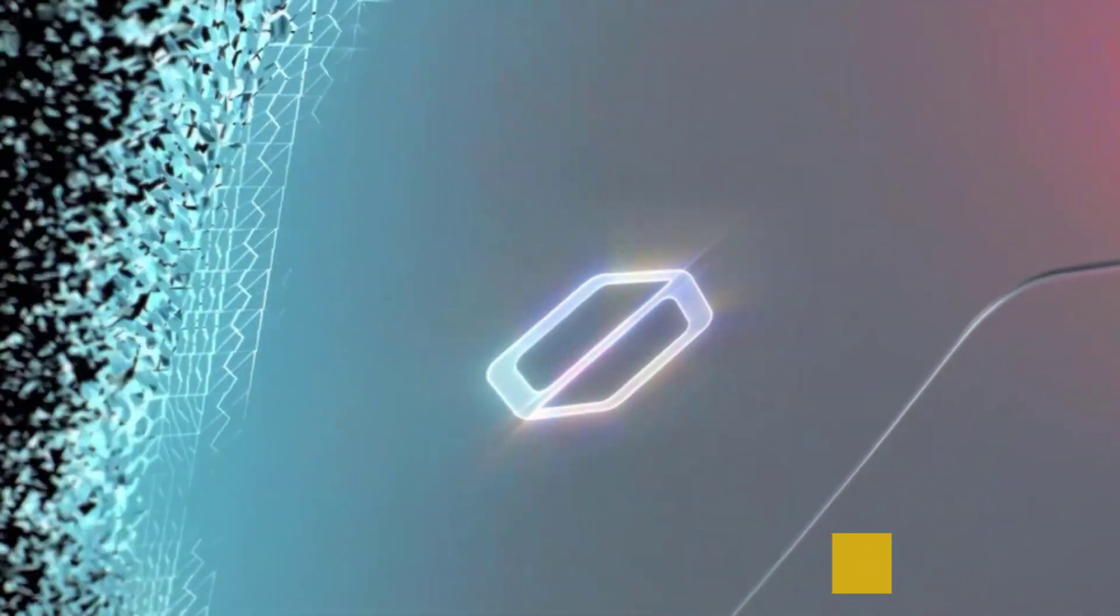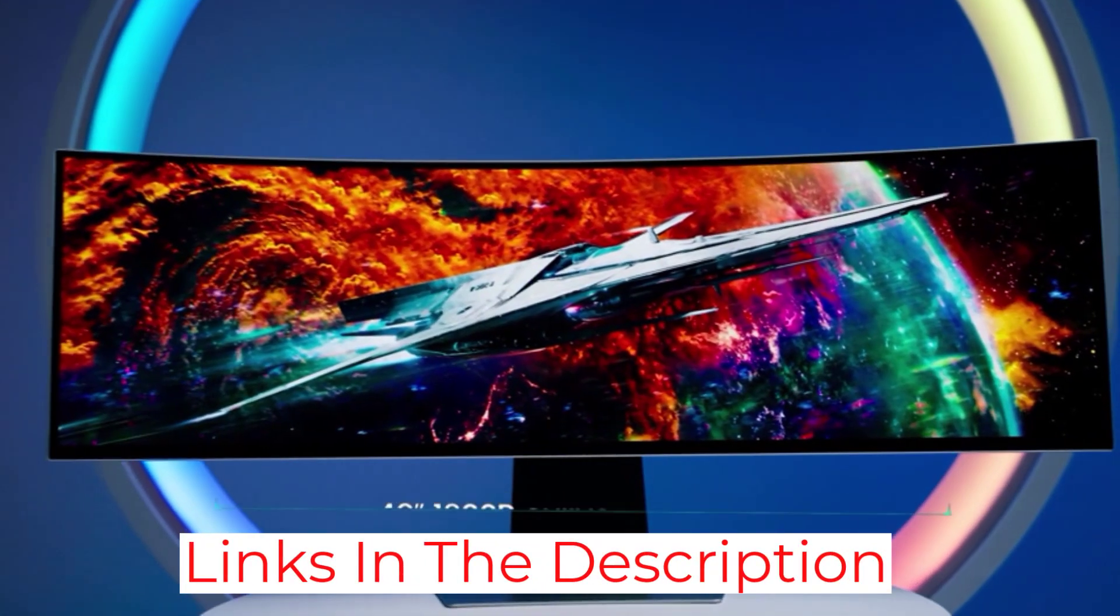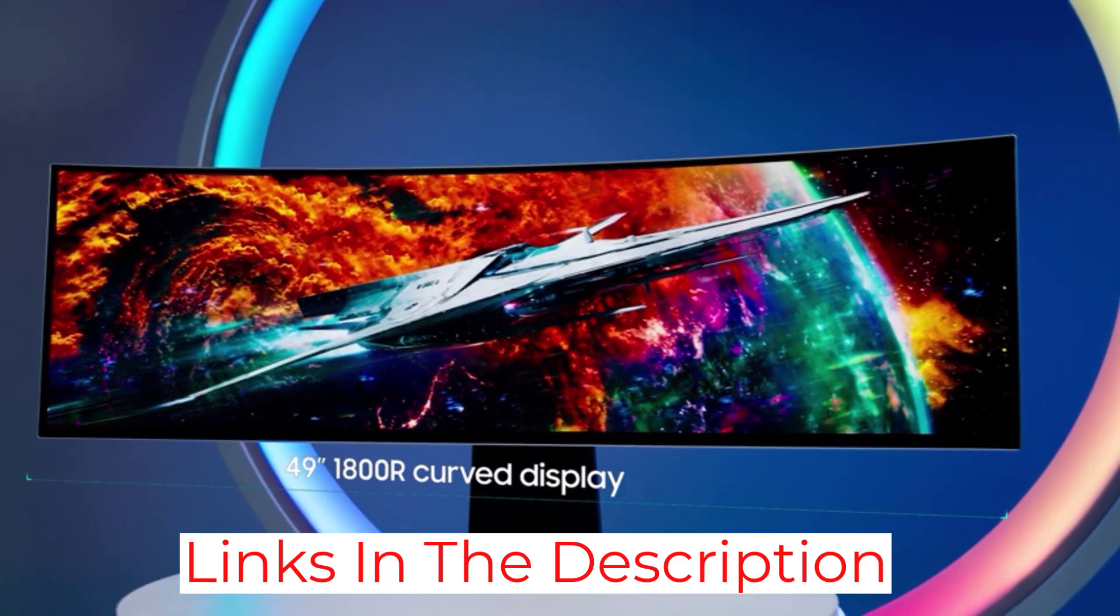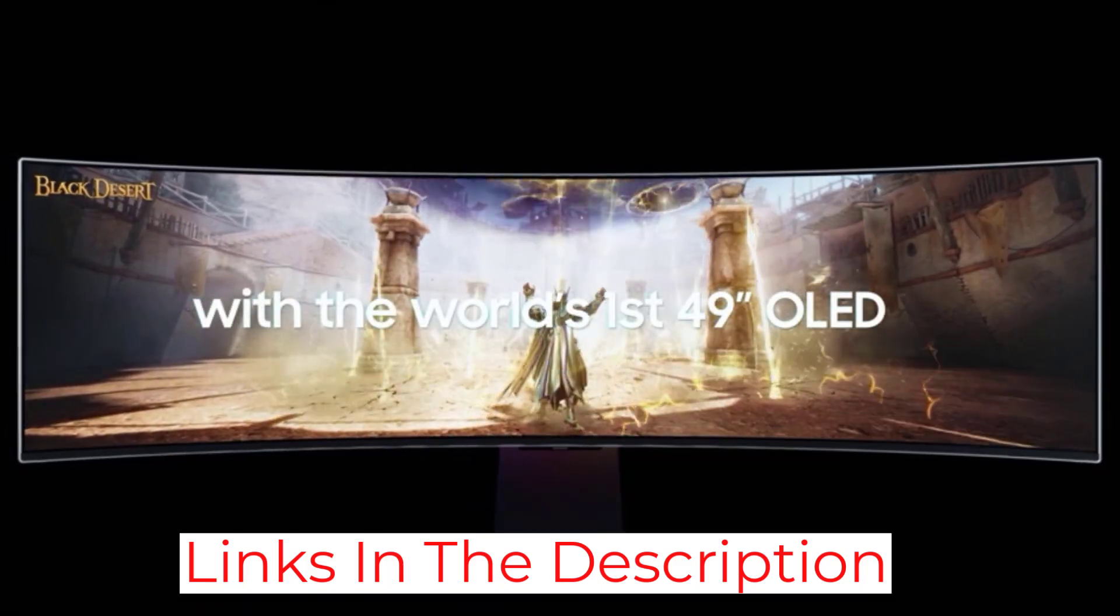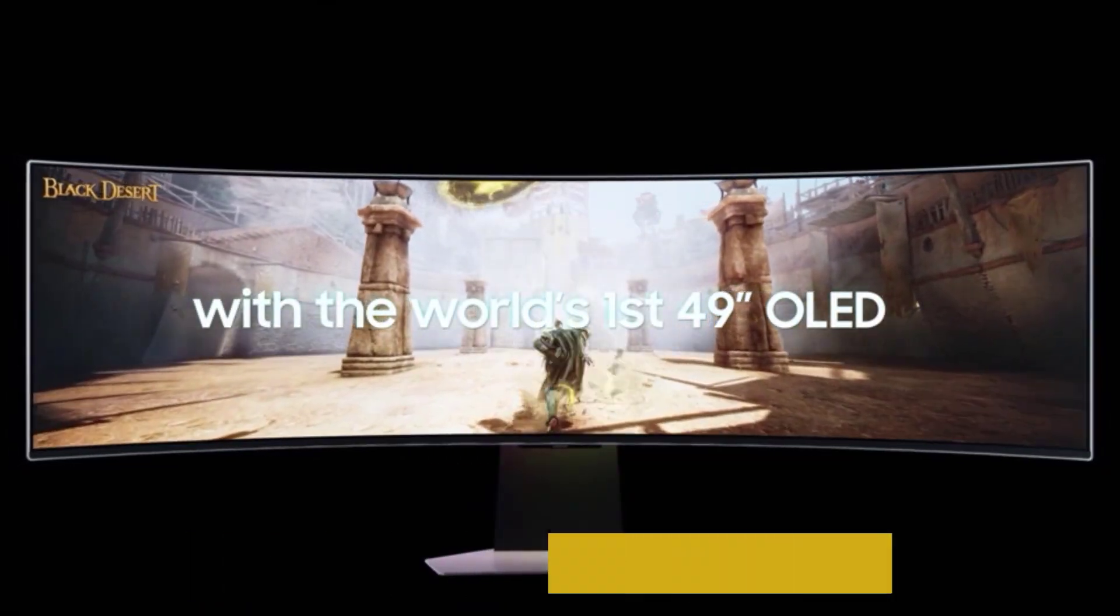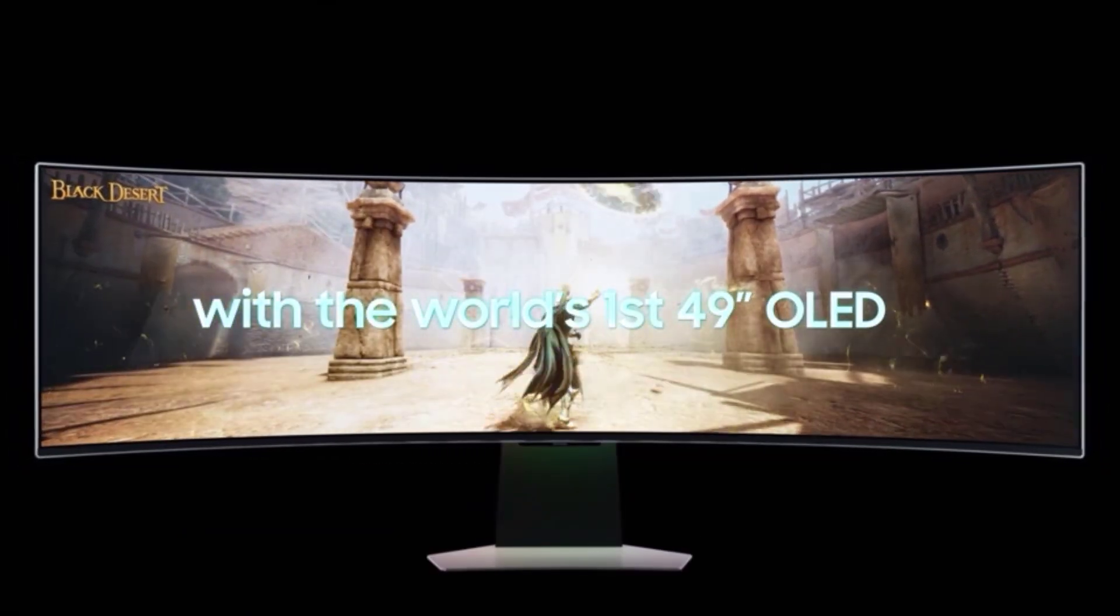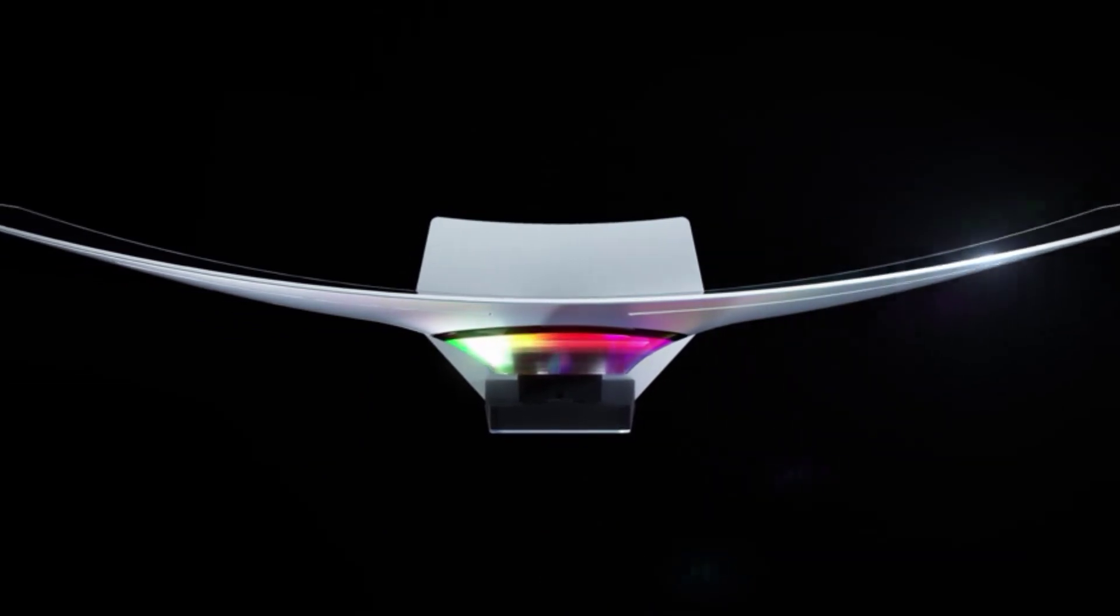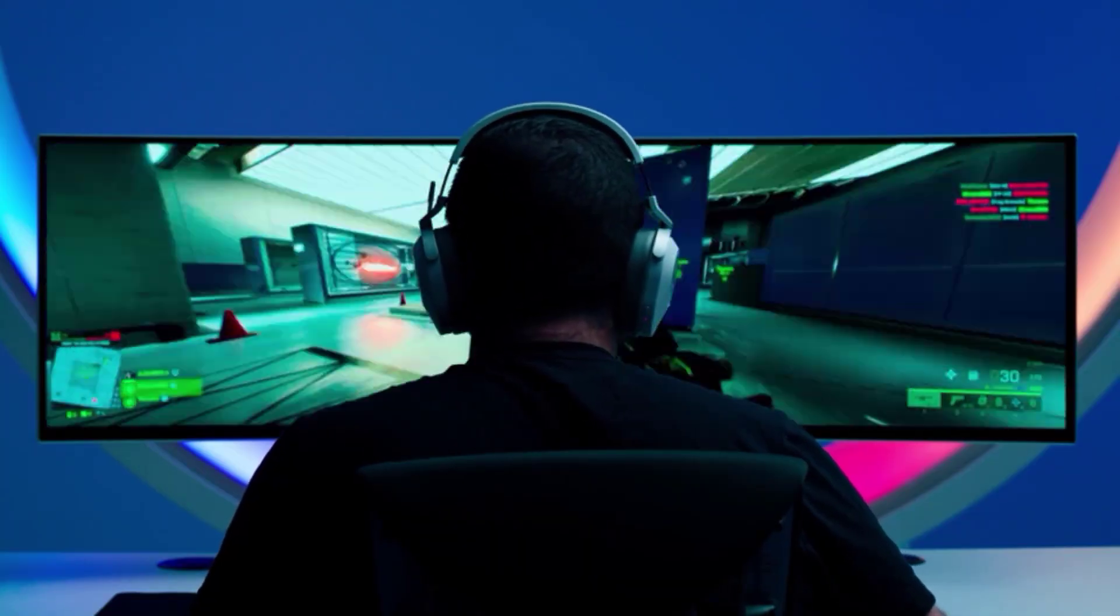You can even look into the Samsung Odyssey Neo G9 G95NAS49A G95, which has the same screen size and 240Hz refresh rate, and it uses mini-LED backlighting so it doesn't risk permanent burn-in.